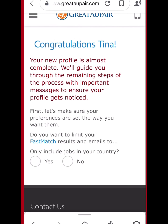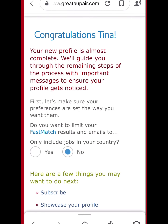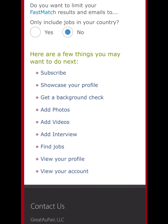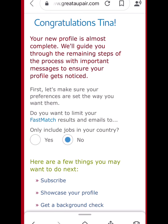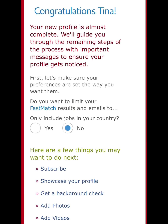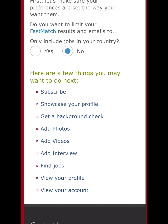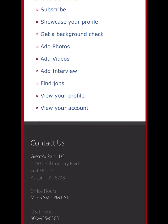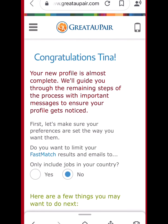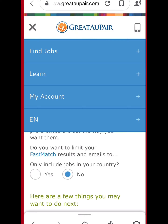It says 'Congratulations, Tina — your profile is almost complete. We'll guide you through the remaining steps.' For the last option about only including jobs in your country, I put no since I selected Canada. And that's it — you're all done!